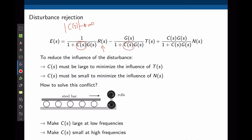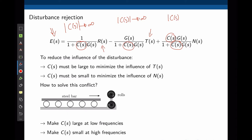The third term represents the effect of noise on the error. The controller transfer function appears in both the denominator and the numerator. To minimize the effect of noise on the error, the magnitude of C(s) needs to tend to zero. The first two objectives are in agreement, but the third one contradicts them — how can we solve this conflict?